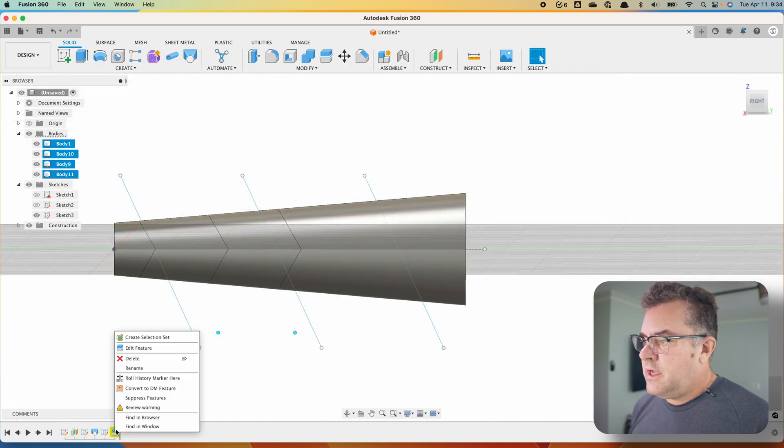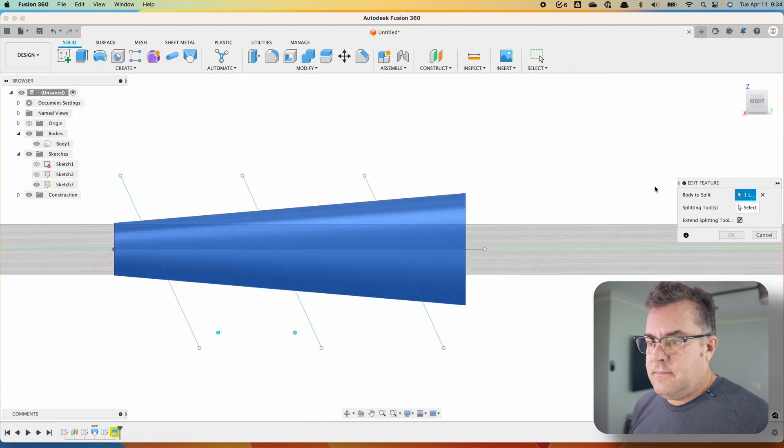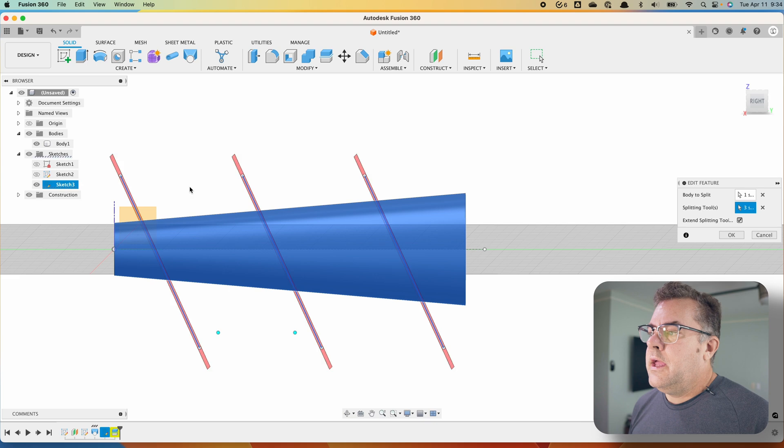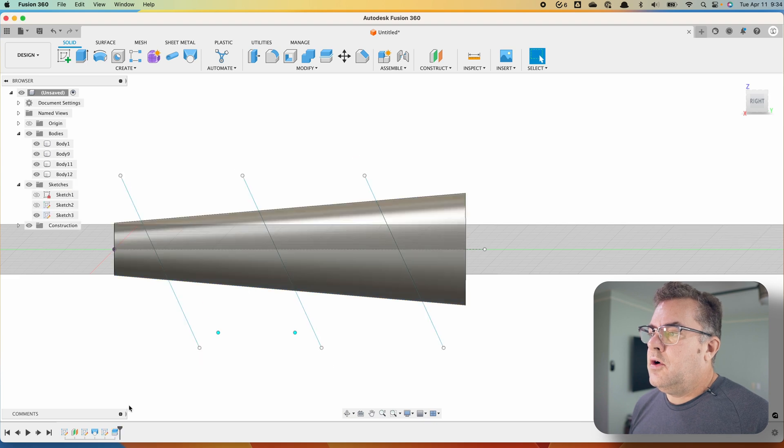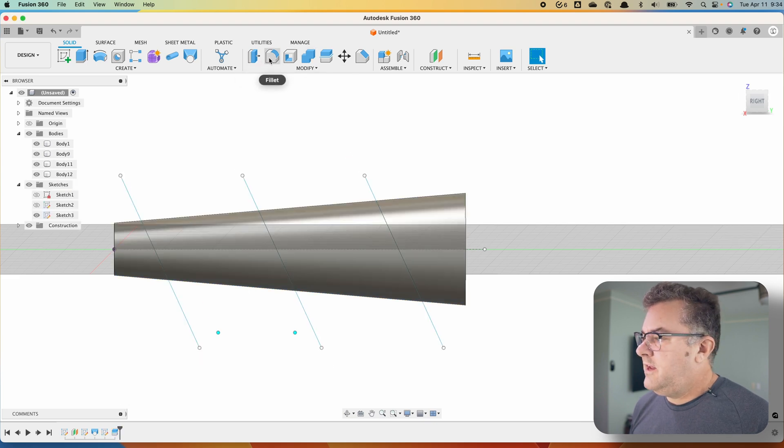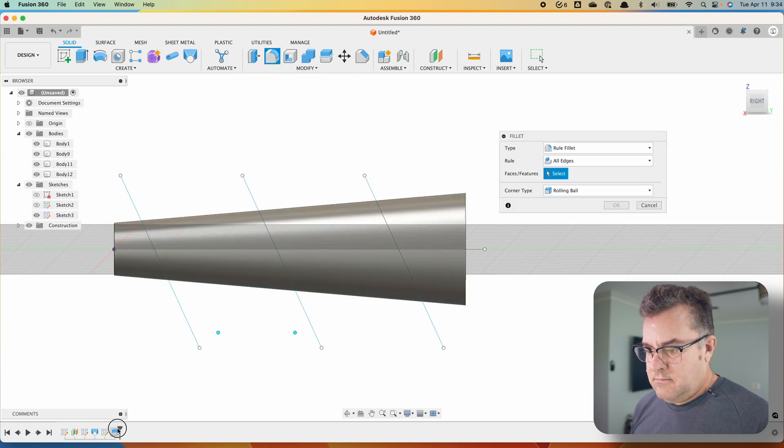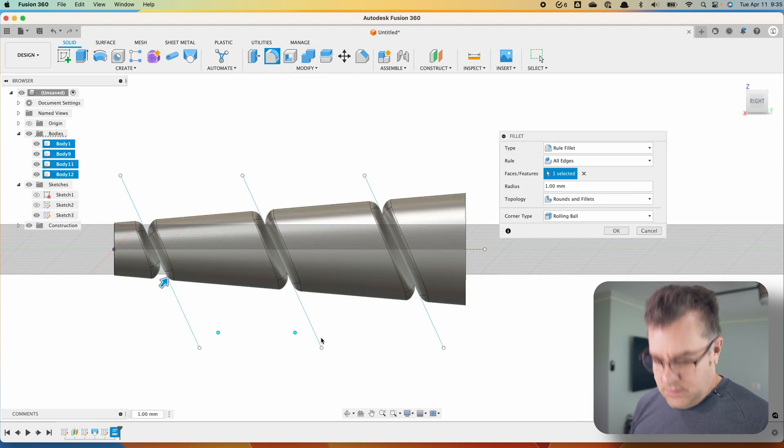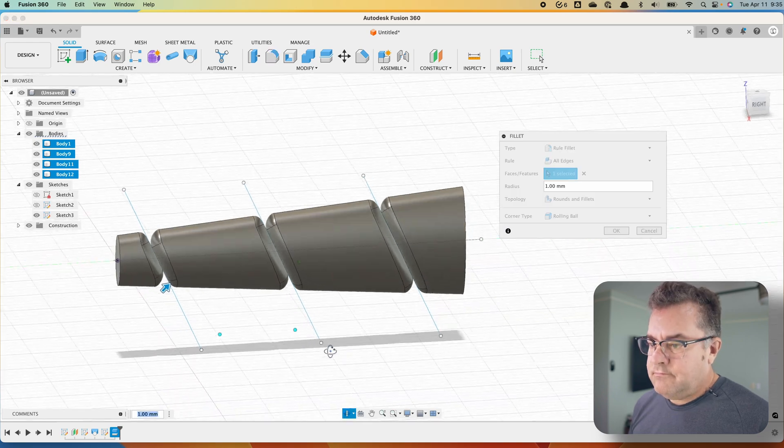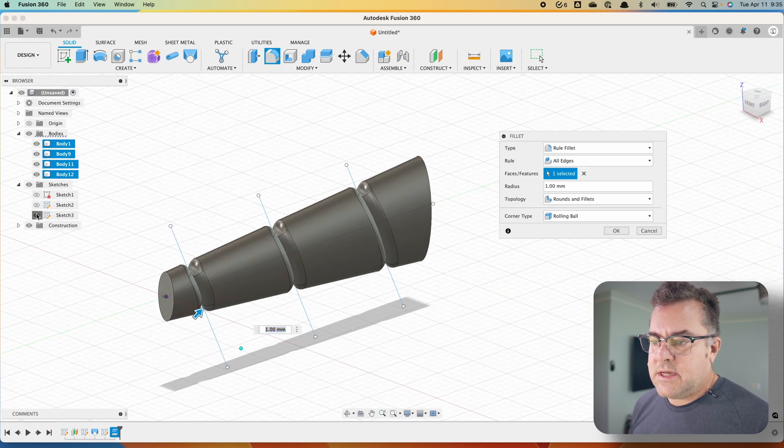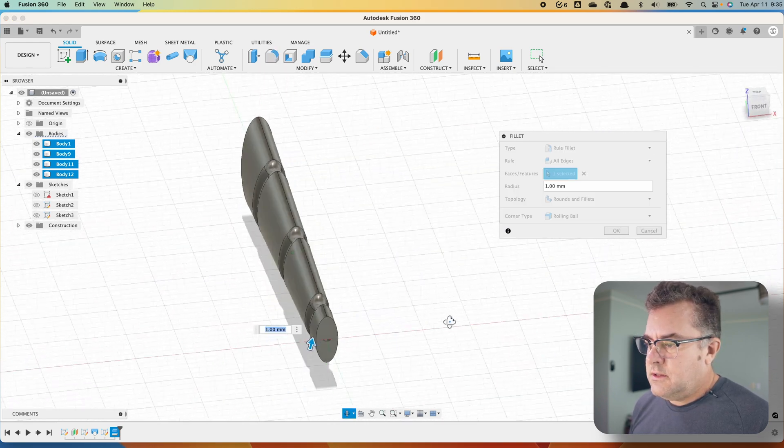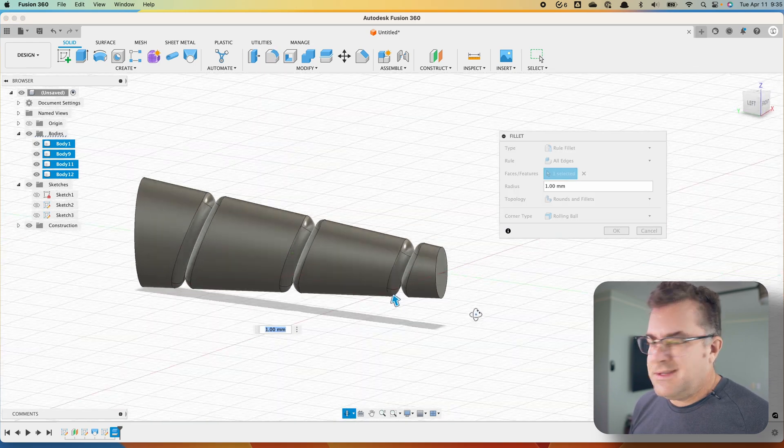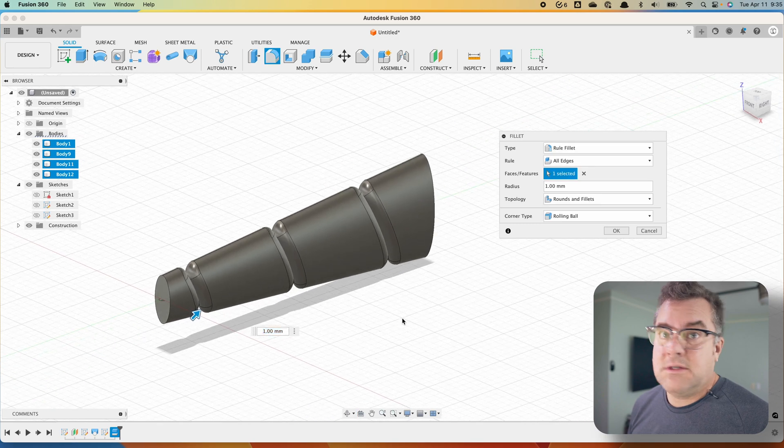Split your body again and do your rule fillet again. And boom. Now you have kind of a twisty sketch, make that kind of a twisty thing going on.